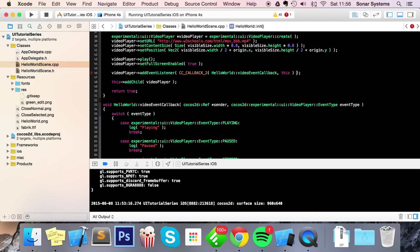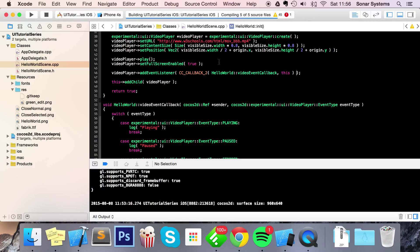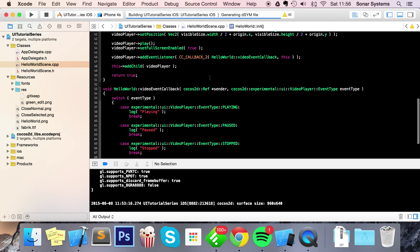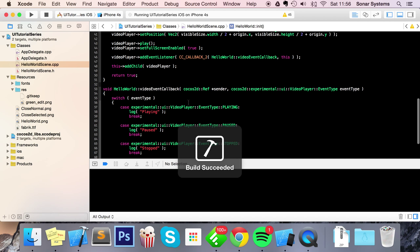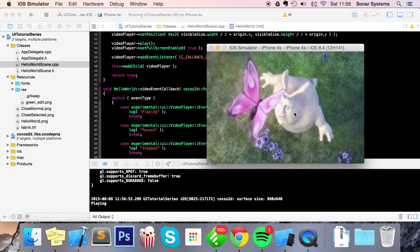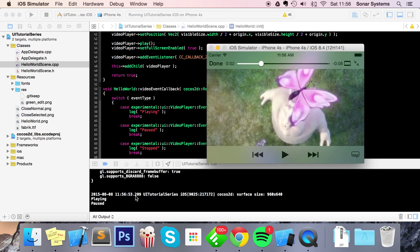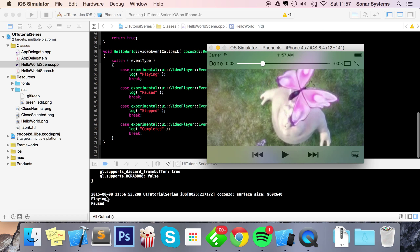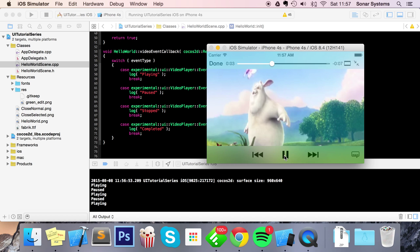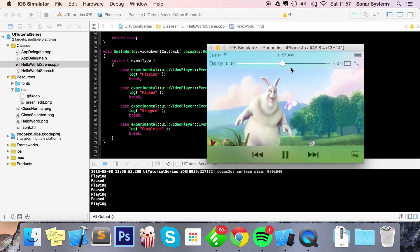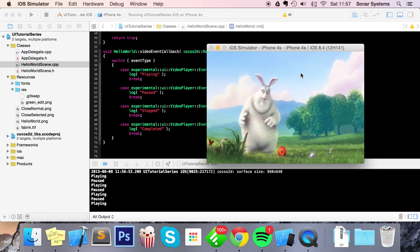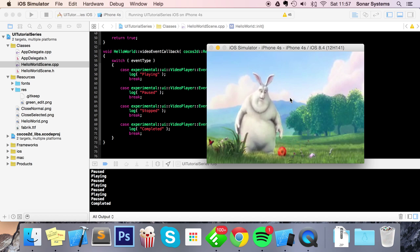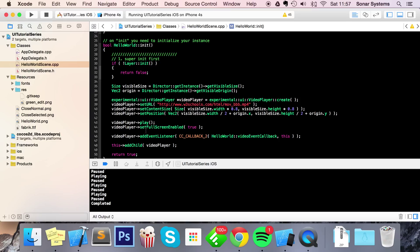And now we're ready to run. So what will happen is the video will start playing by default and we'll get the log "playing," like so. And if I were to click pause, it shows the "paused" log. And if I click again - playing, playing, pause, playing. If I let it play - it's only a short video - there you go, it says "completed" because the video has now completed.